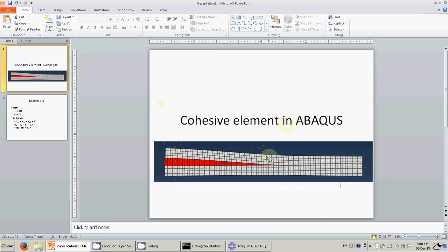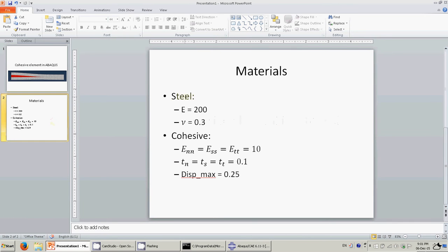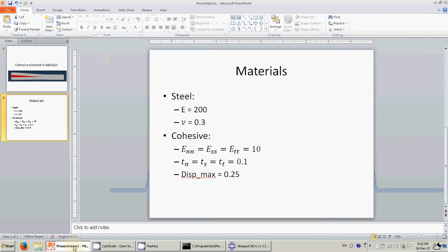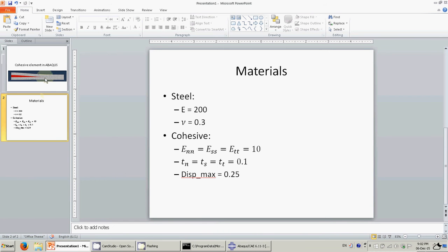This is the model that we're going to simulate — two bars connected by cohesive elements. As we pull the upper bar, the crack will initiate and propagate. The material is steel and the cohesive uses these numbers — just arbitrary numbers that I took. You can put your own numbers; I just want to show you how it works.